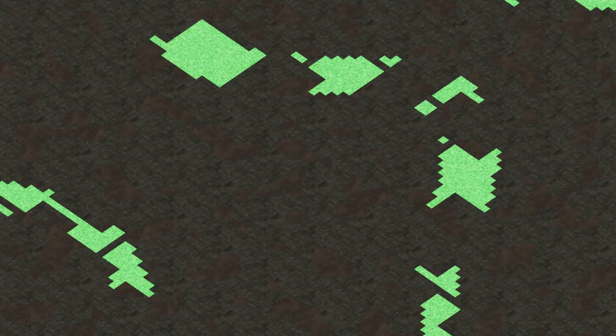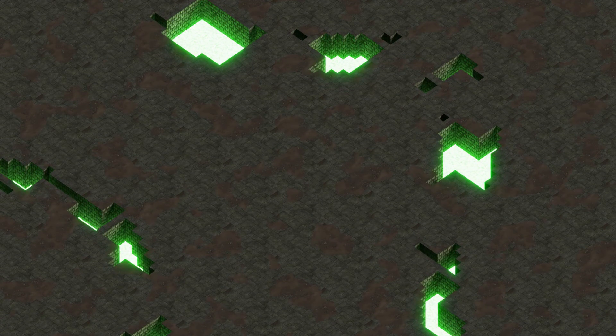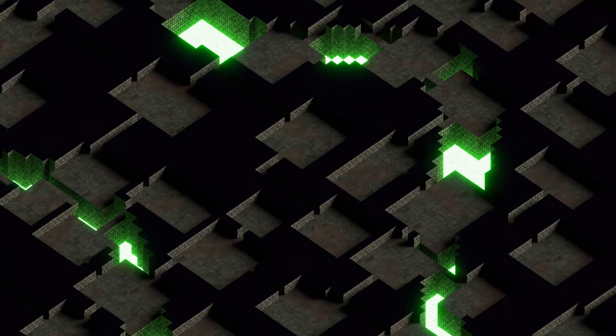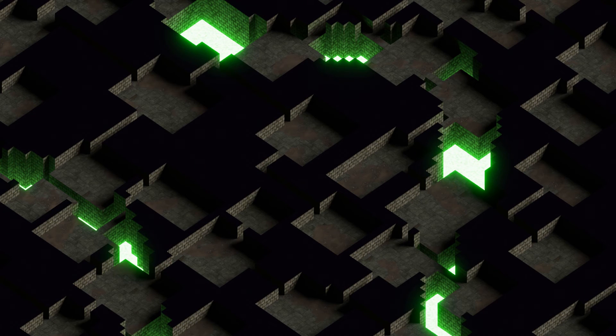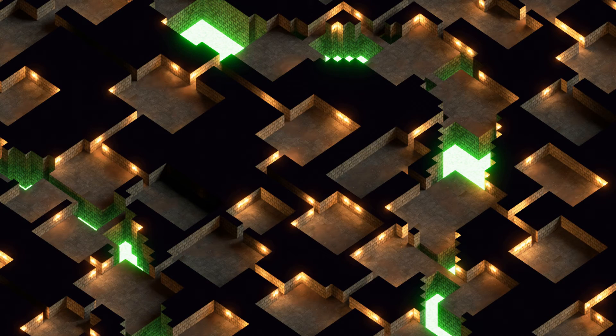We start just with a pool of pure glowing dungeon juice, and then we extrude out floors wherever there's going to be floors or walls. Then we extrude out the walls, and finally we sprinkle some torches around to light the dungeon.